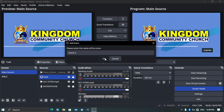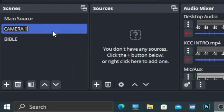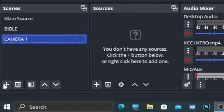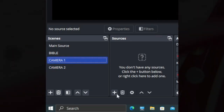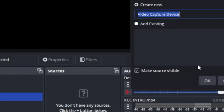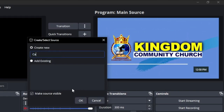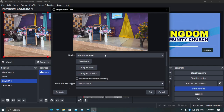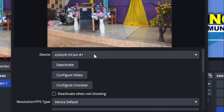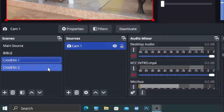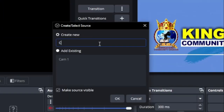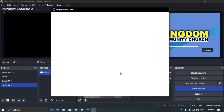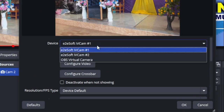In OBS, create scenes and name them 'Camera One' and 'Camera Two.' Click on Camera One, go to Sources, click the plus sign, click on Video Capture Device, and name it — let's say 'Cam One.' iVCam 1 is the iPhone, so I'm using the iPhone for Camera One. Click on Camera Two in the scene panel, go to Sources, click on Video Capture Device, and name it 'Cam Two.'